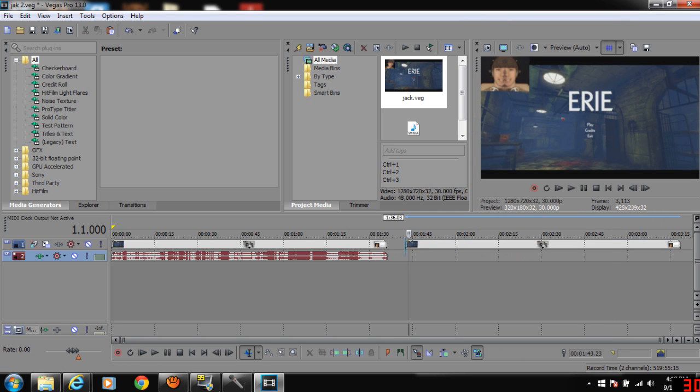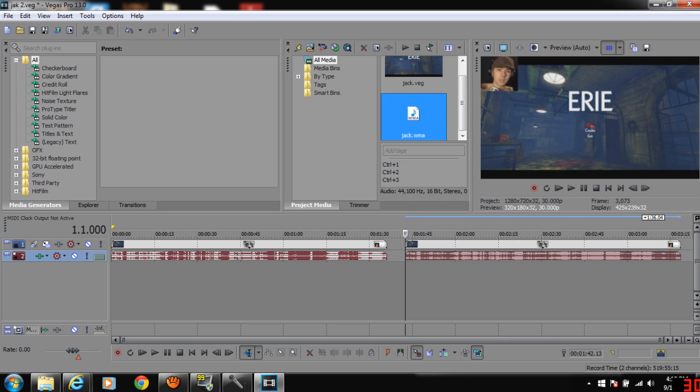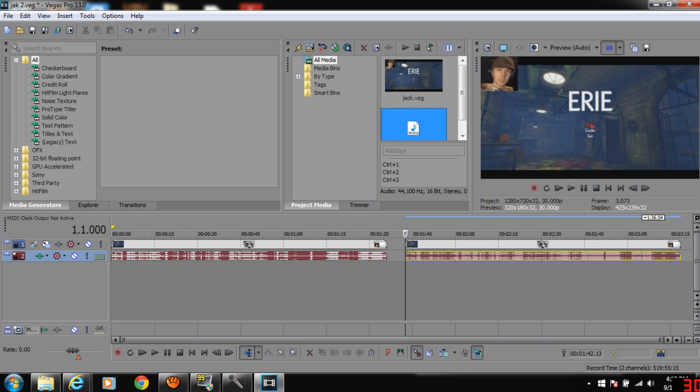And then you're going to take the MP3 file and put that underneath your pre-rendered video track. And then all you do is render it, and you're good to go.